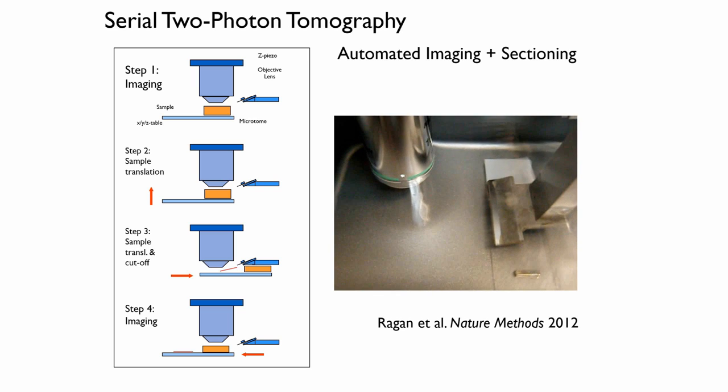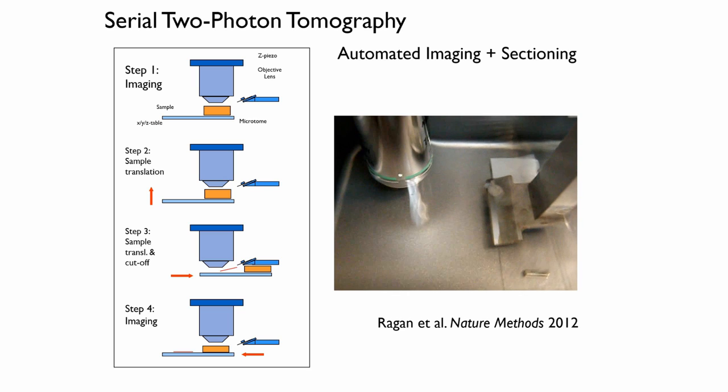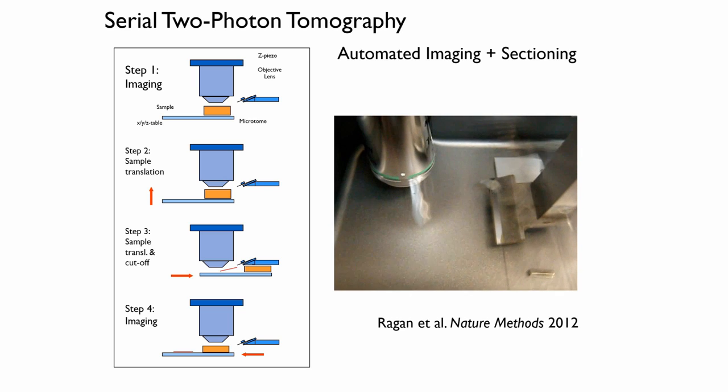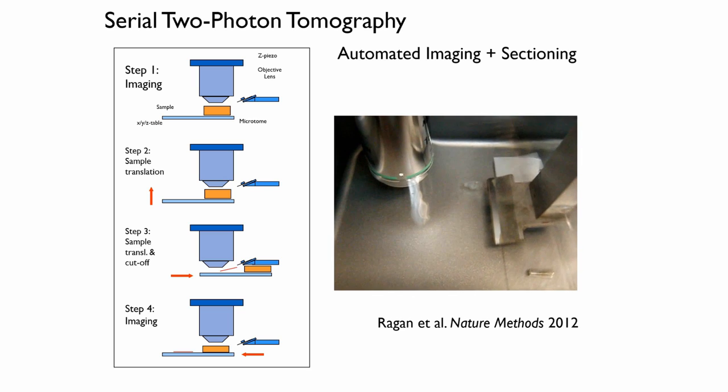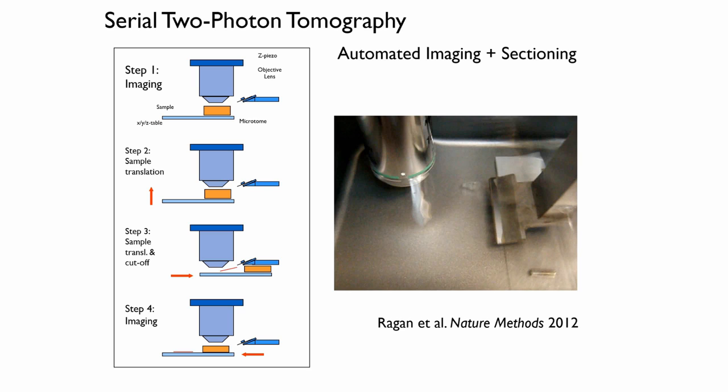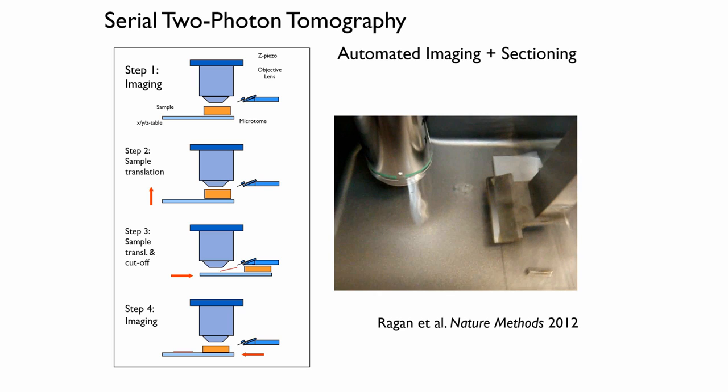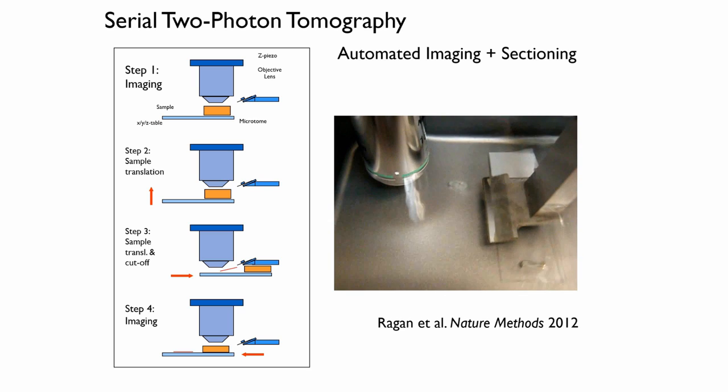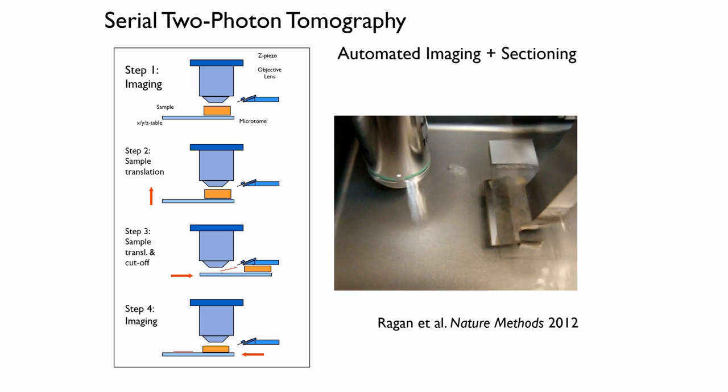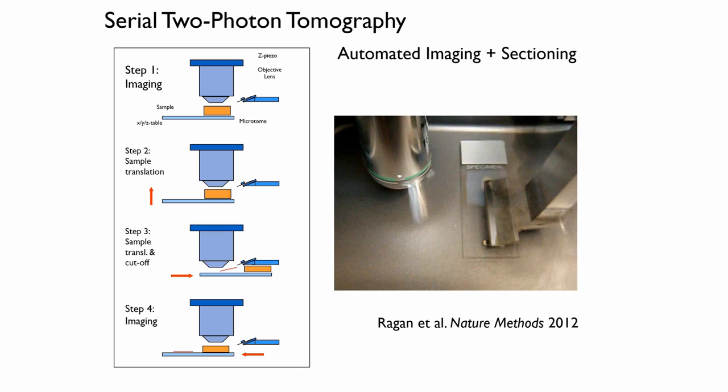So in the end, after you repeat this process of sectioning and imaging, what you end up with is an entire mouse brain. This is an image of a mouse brain which is transgenically expressing YFP neurons and you can see all that detail throughout there.